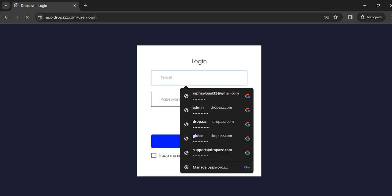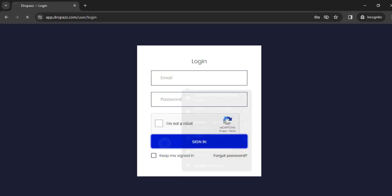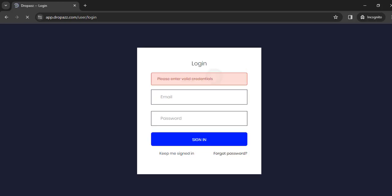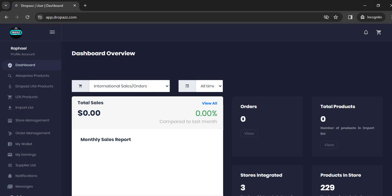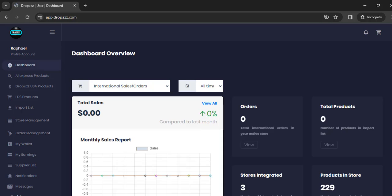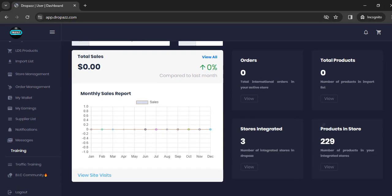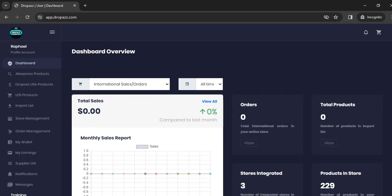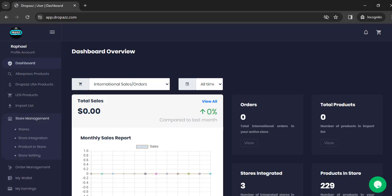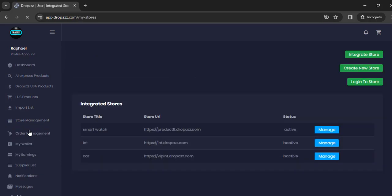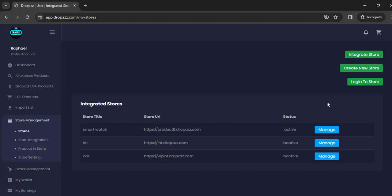While you are on your dashboard, click on Store Management right here, and then click on Stores. On the store page, just click on Create New Store.